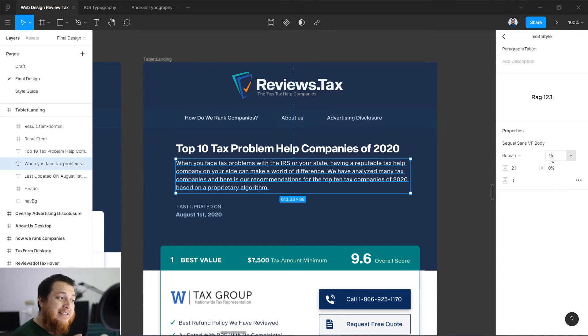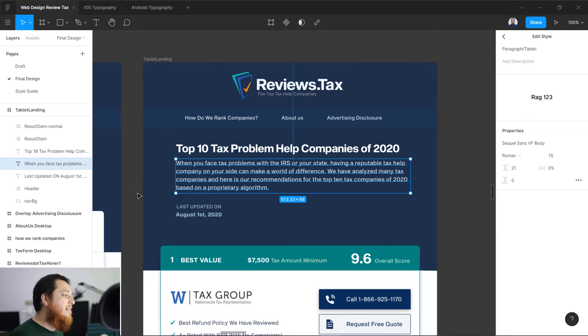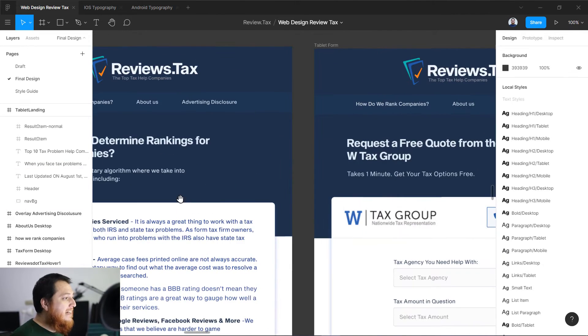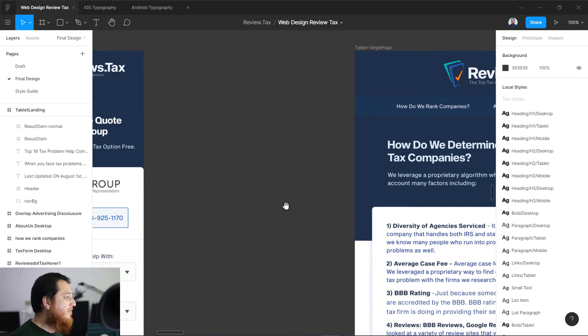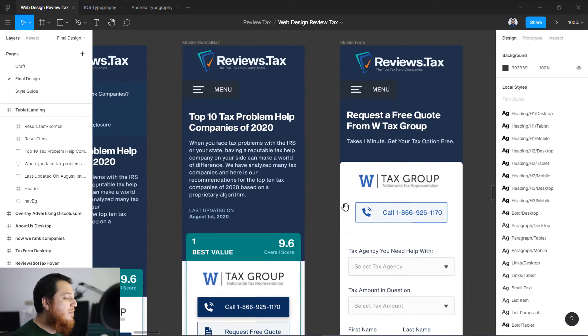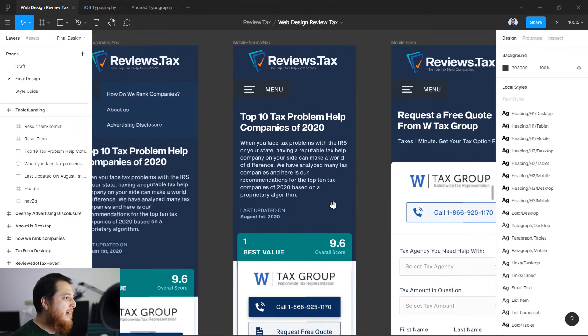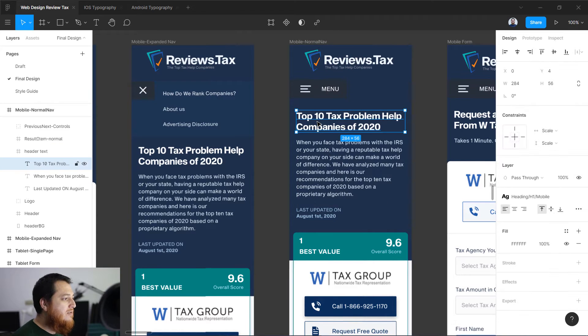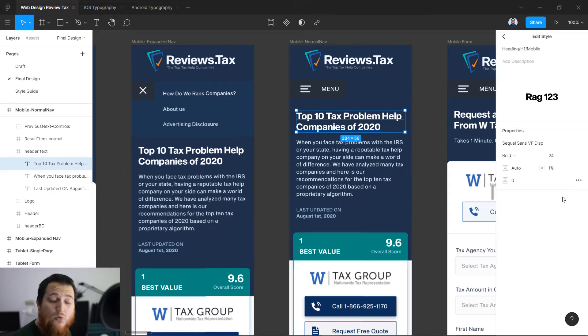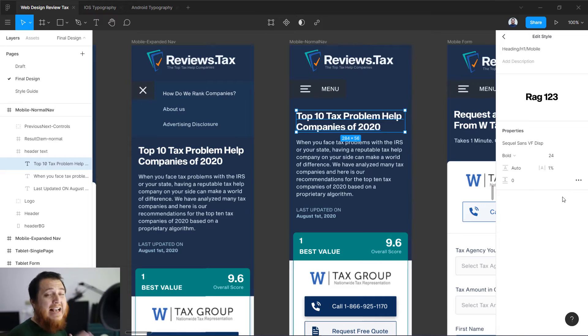These are for tablet devices. If you look at this mobile device, my same designs - let's zoom into this one - it's actually shifted to 24. So the same heading, the biggest heading, heading one has three sizes for three different screens.